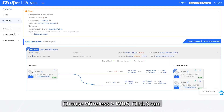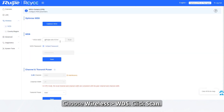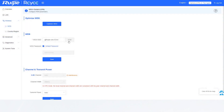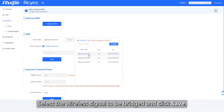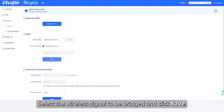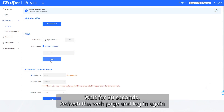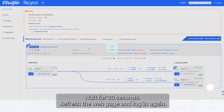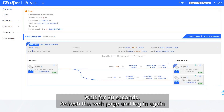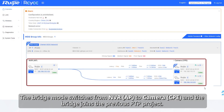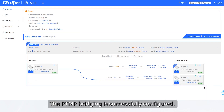Choose Wireless > WDS and click scan. Select the wireless signal to be bridged and click save. Wait for 30 seconds, then refresh the web page and log in again. The bridge mode switches from NVR AP to Camera CPE, and the bridge joins the previous PTP project. The PTMP bridging is successfully configured.